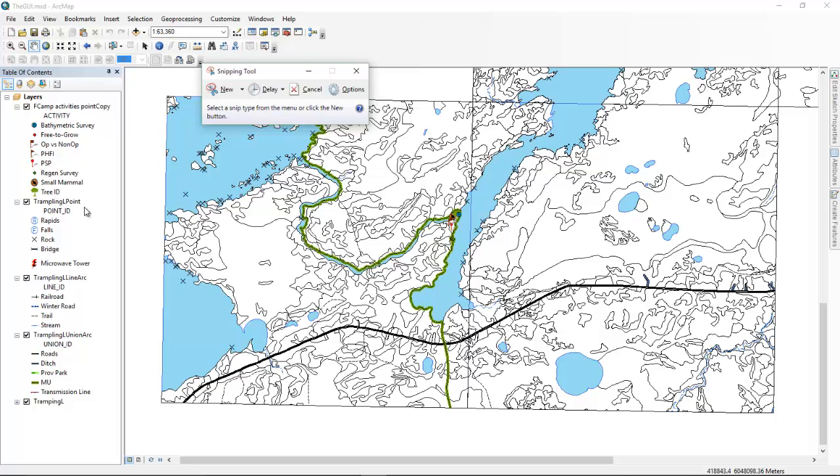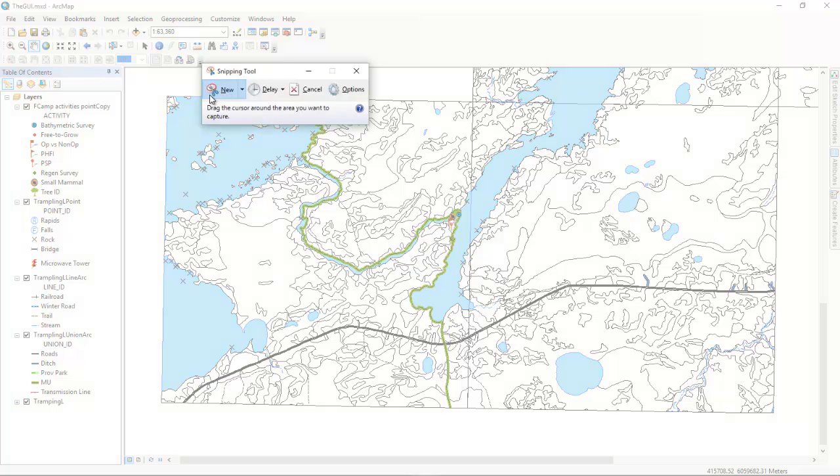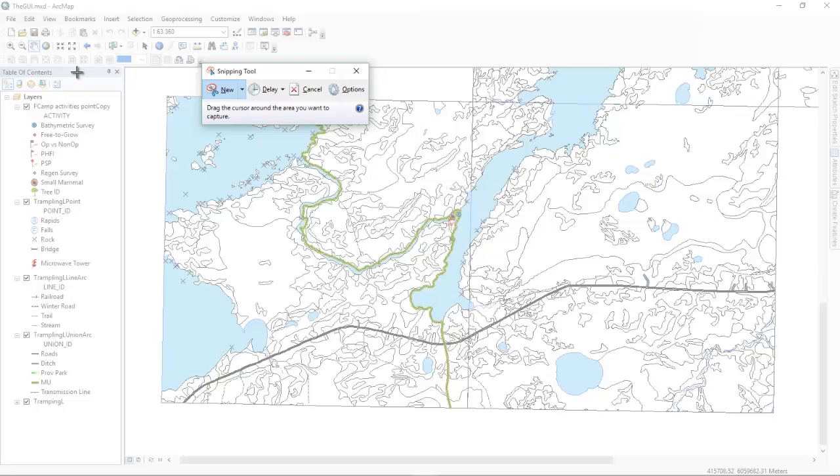Okay, so once it's open, you're going to choose new because you want to take a picture, a new picture. So the screen kind of grays out a little, and then you can hover to one corner that you want to start your picture at.